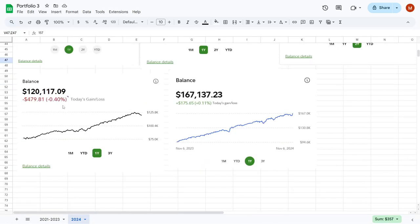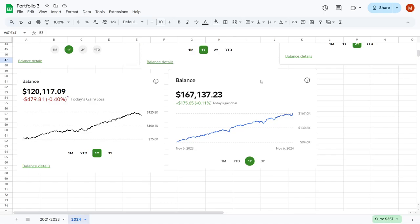And if I scroll down, you can see that it jumped to right now being worth $167,137.23 as of November 7th of 2024. This is not too shabby from growing a portfolio from around $2,000 up to $167,000 over the span of just a few years.